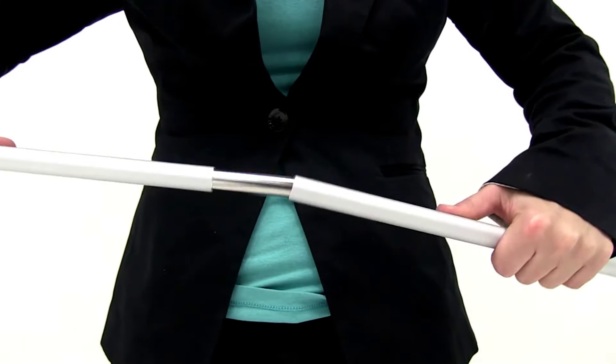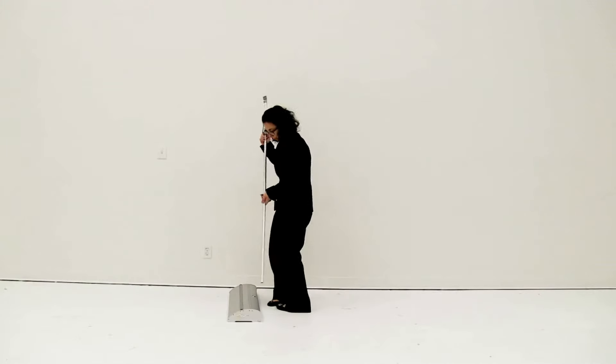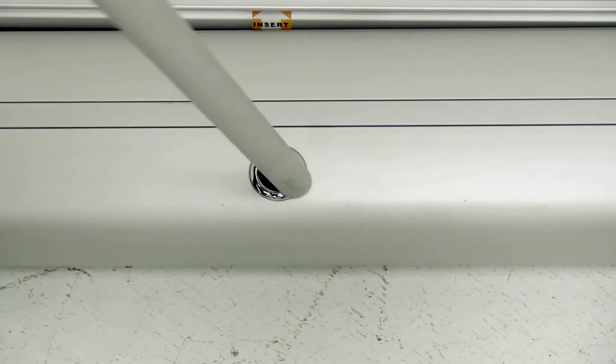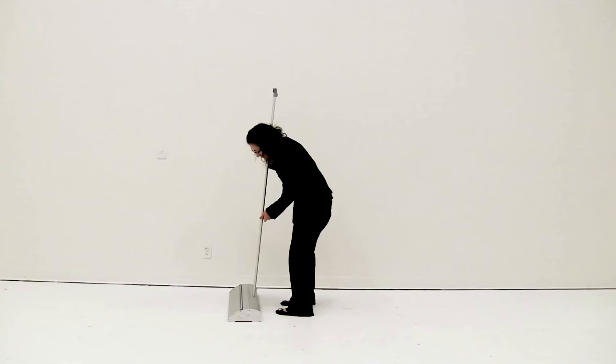Next, assemble the shock corded pole. Insert the pole into the hole located on the base.